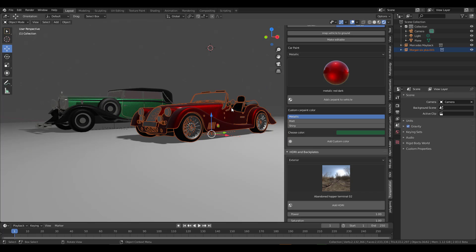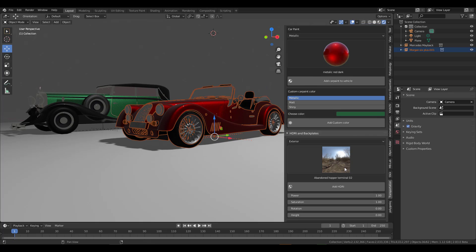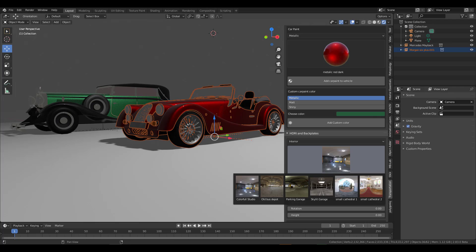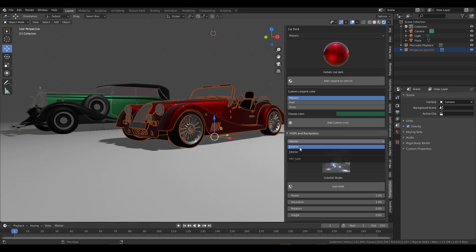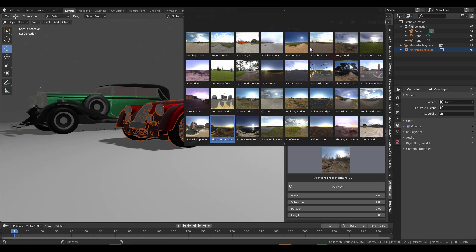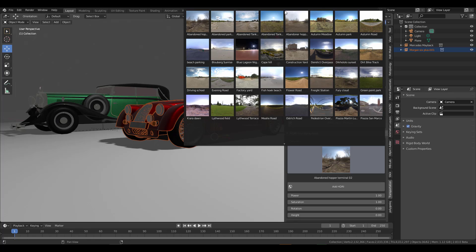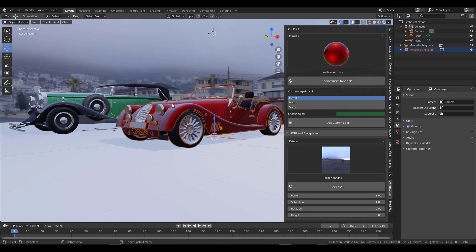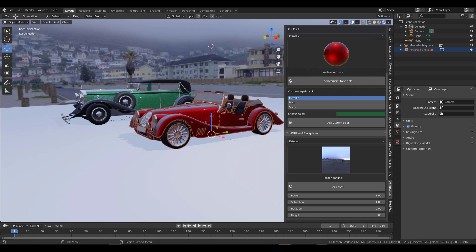If you scroll all the way down, you can add your own HDRI. You can choose an interior HDRI or an exterior HDRI. Once you click, there's a huge set of HDRIs available. You can scroll through, find one that matches what you want, select it, and click Add HDRI. The HDRI gets applied and you can see it changes the look of the car.